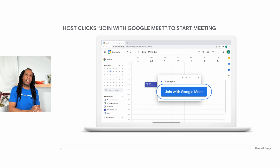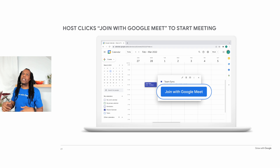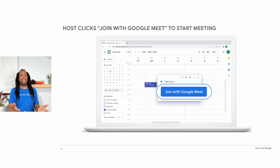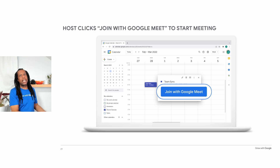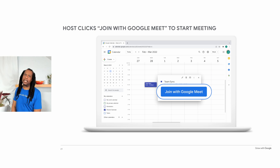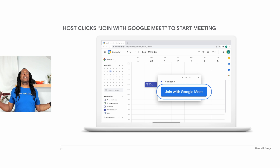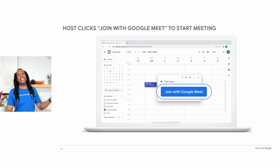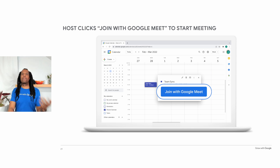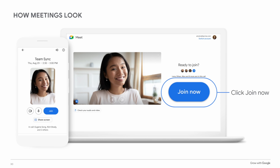If you created an event that includes a Google Meet call, you are automatically the event host. To launch the meeting, go to your calendar, click on the meeting, and then click Join with Google Meet. Everyone you've invited can access the link from their calendars, from their email invitation, or by visiting meet.google.com. This is what it looks like when you're joining a Google Meet video call — it works on both desktop and mobile devices. You would click the Join Now button to enter the call.